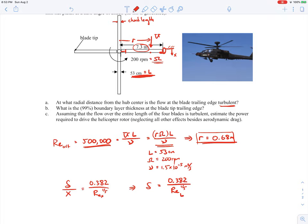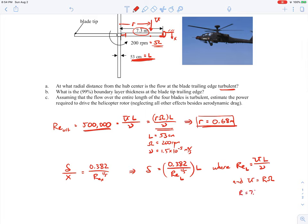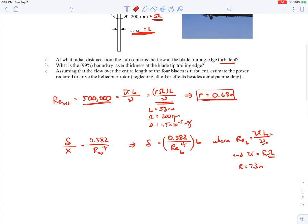So we have δ = (0.382 / Re_L^(1/5)) × L, from our turbulent boundary layer correlation, multiplying through by x which is L. The Reynolds number based on L is the free-stream velocity at that location times L divided by the kinematic viscosity. The velocity way out at the blade tip is the full blade length R times omega. R is 7.3 meters, omega is 200 RPM, L is 53 centimeters. When we plug in all the numbers, the 99% boundary layer thickness comes out to be 9.1 millimeters.